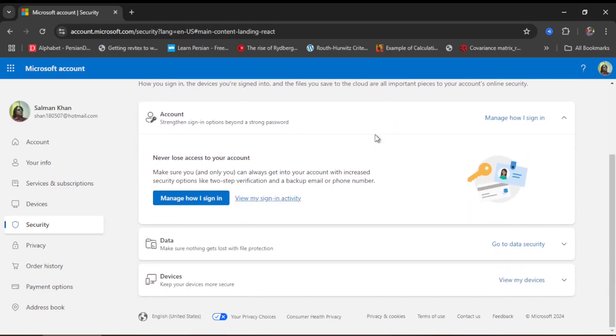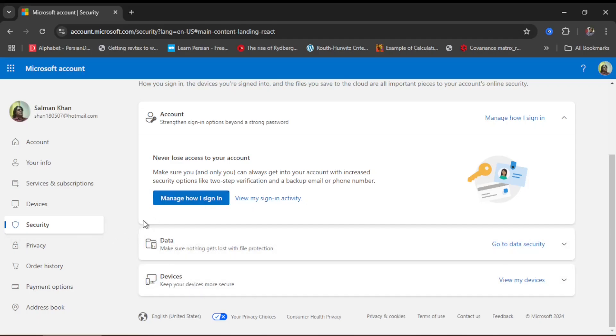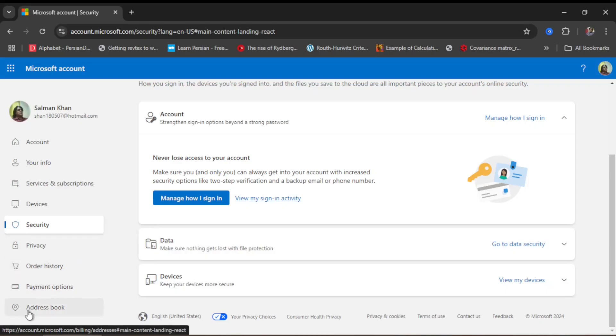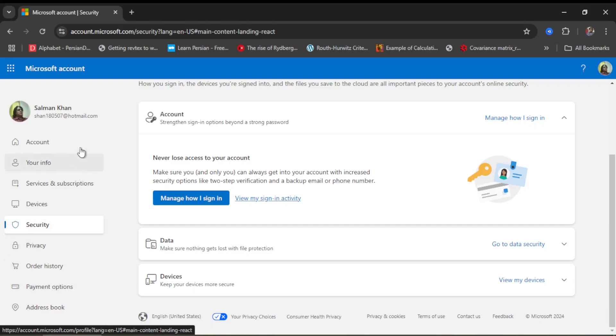From here, never lose access to your account - manage how to sign in, and you can add data devices, etc. Here are other things like payment options. You can add your card number over here and choose different payment options. You can do too many things with this page. This is how you can reach your account on Microsoft.